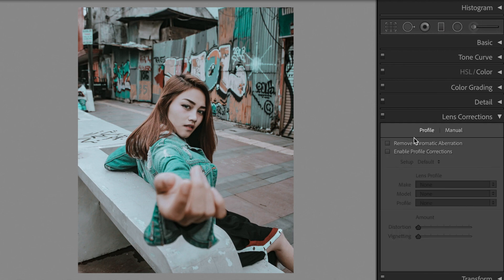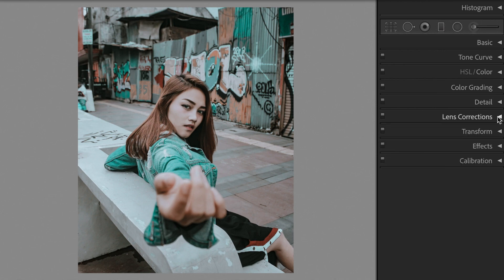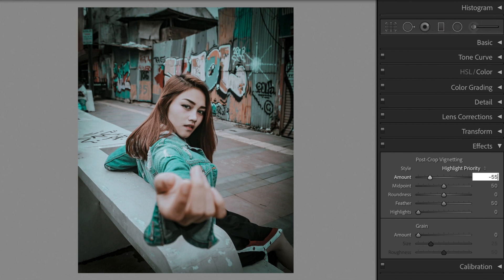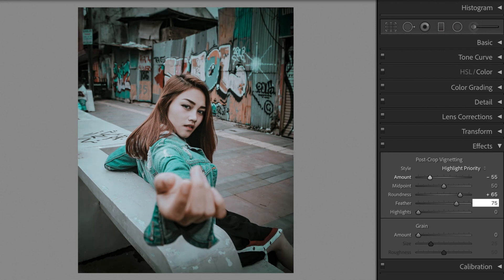Ensure remove chromatic aberration is ticked in lens corrections. Open the effects section. Post crop vignetting: Amount minus 55. Roundness plus 65. Feather plus 75.